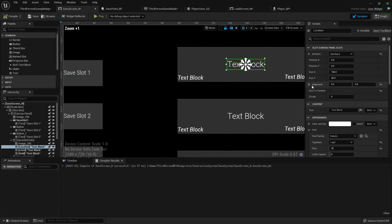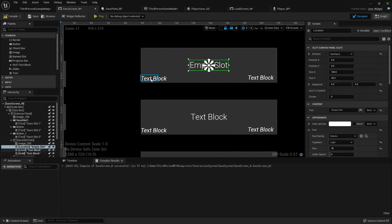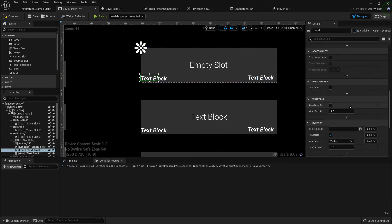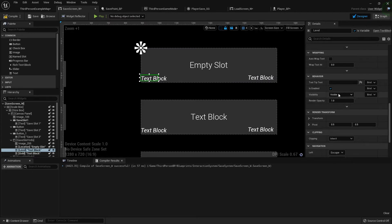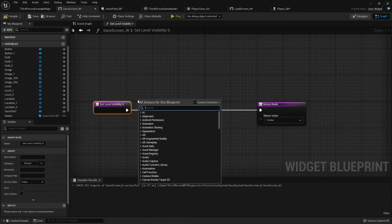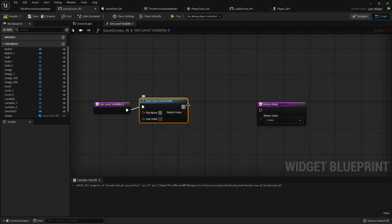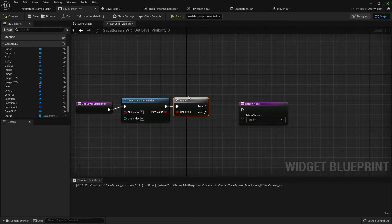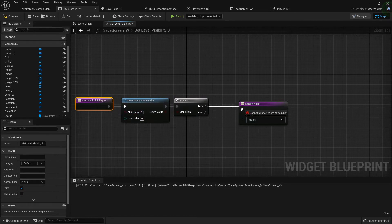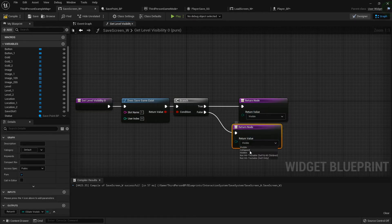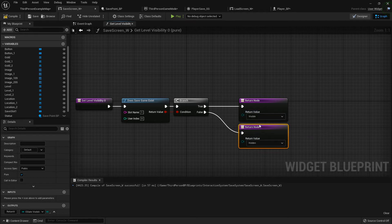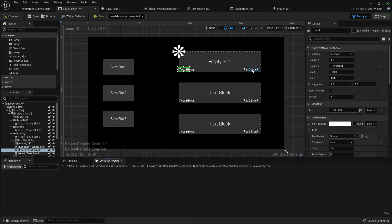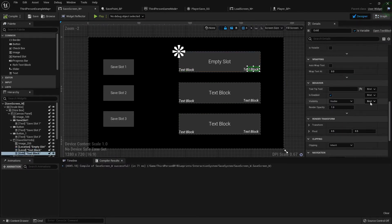One thing I want to do is change this text block to say empty slot by default. And for these two on the side, instead of them saying text block, I'm just going to hide them if the slot is empty. So I'm going to select one of them, go down to visibility, I'm going to bind this. And it's going to be does save game exist in slot 1 with a branch. Hook that up. If a save game does exist in this slot, we want it visible. If it doesn't, we want it hidden. So you can just copy and paste the return node, set it to hidden, and just like that it'll be all good. So I'm going to set that visibility for the other one as well.